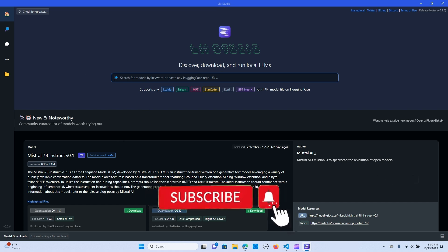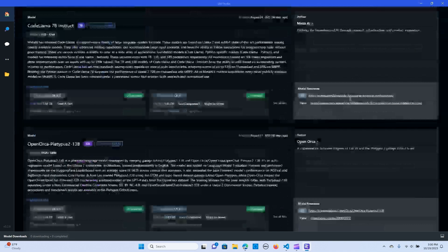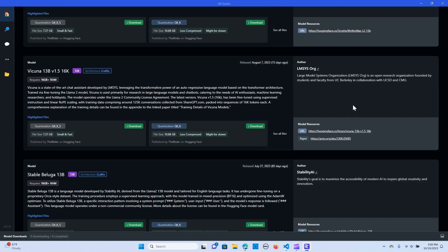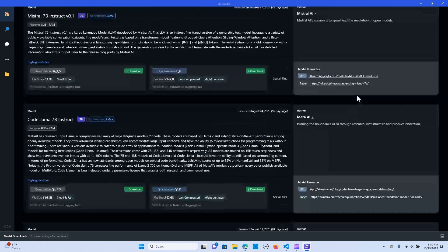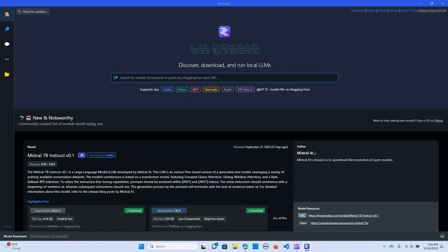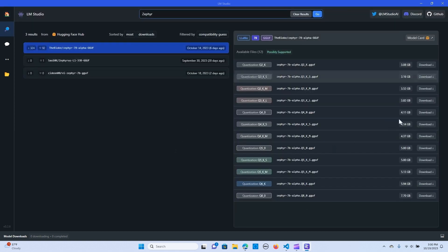Now we have tons of models in here that you can look at or explore. The next thing is to type in the model that you want to explore. We are going to look at the Zephyr model. When I hit go, you can see there are a bunch of models from the block.